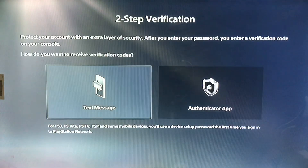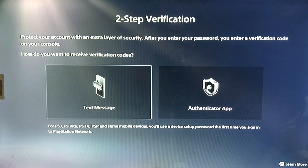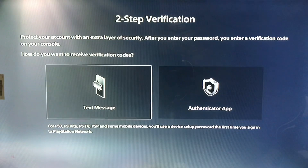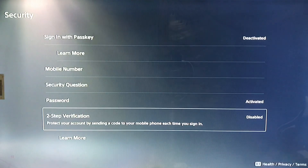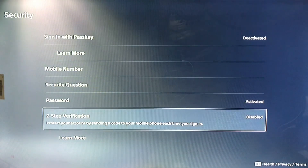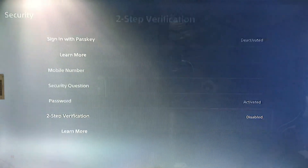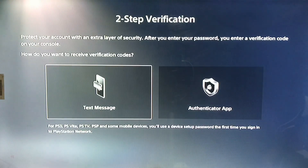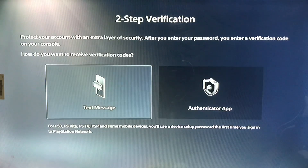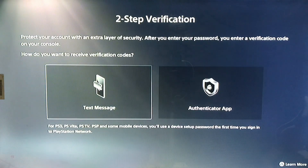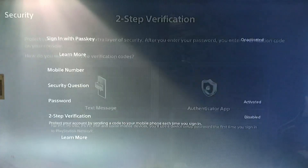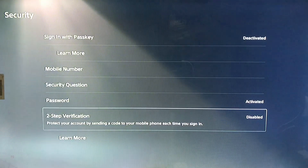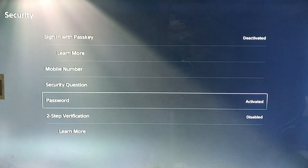I already enabled my two-step verification. If you have it enabled and you want to disable it, then you go to your pass key.